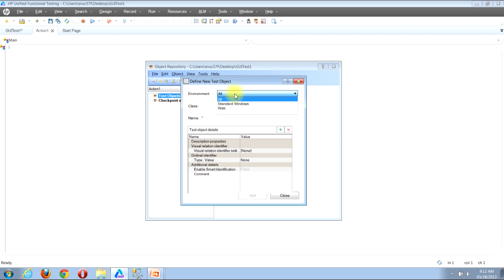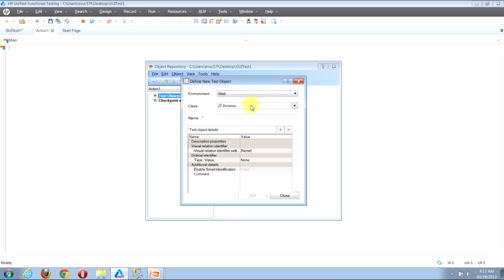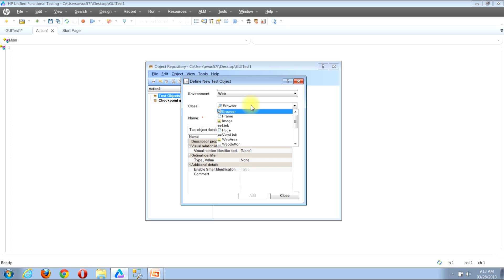If we're looking to work with web objects, we can choose Web in this drop-down and it will filter the Class input to only show objects that relate to web. So let's say we're looking to work with web objects — I'll click to select Web. I can now click in the Class drop-down to see its choices. Some of the first options are Browser, Frame, Image, and Link — those are objects that specifically relate to web.